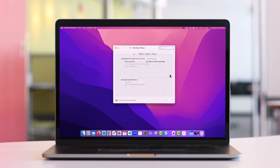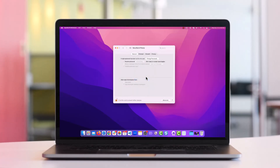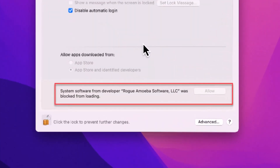Once you're in the security and privacy settings, click on the general tab, then click the padlock at the bottom left and enter your password. At this point, you should see a dialog at the bottom of the system preferences window asking you to allow Rogue Amoeba Software LLC to be used on your Mac. Click allow.